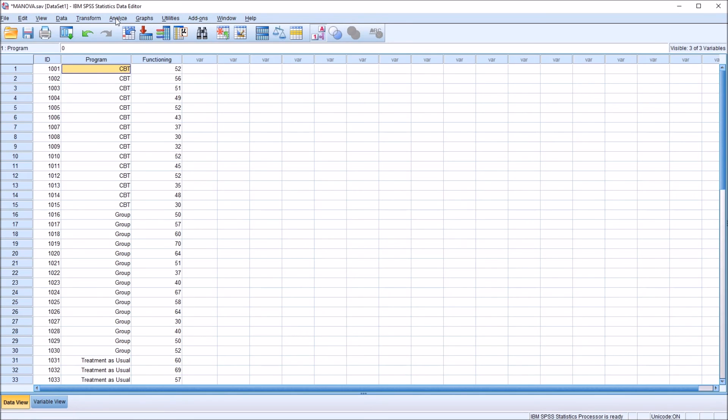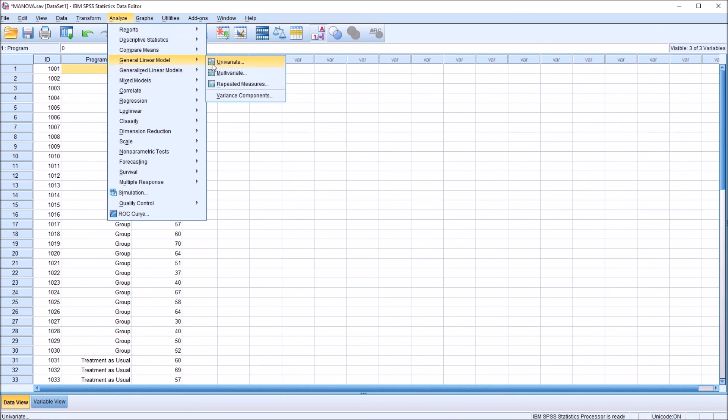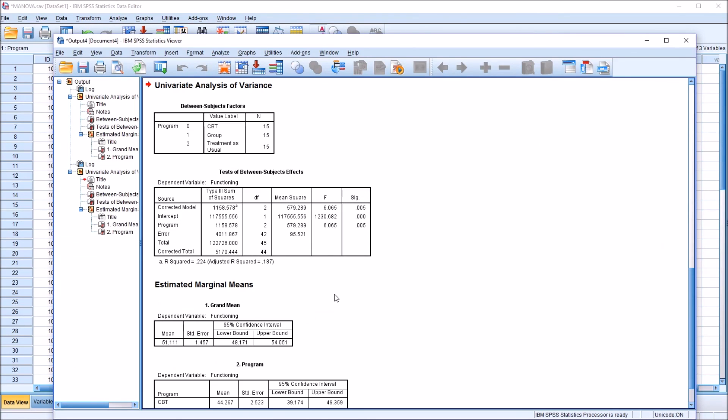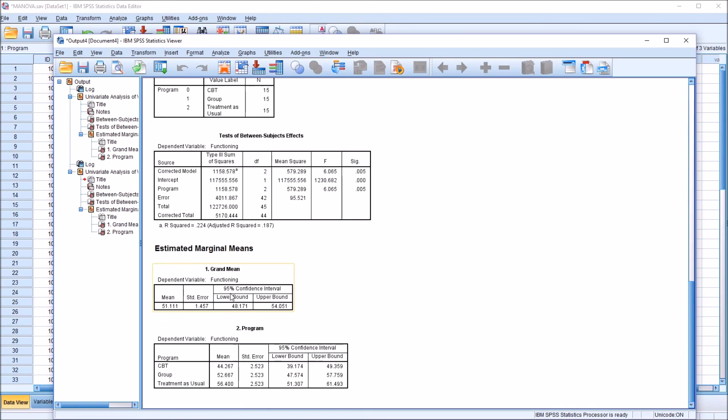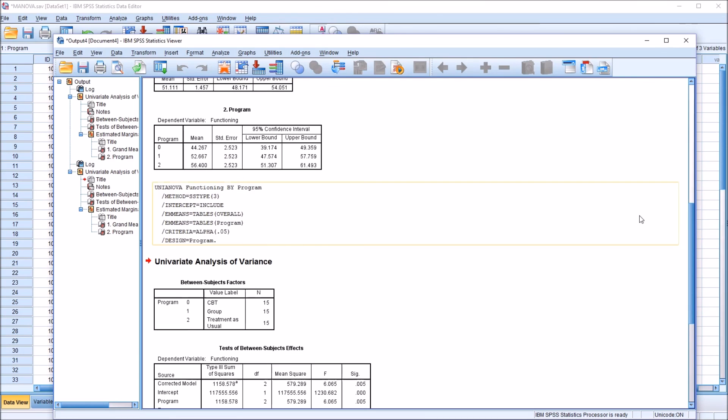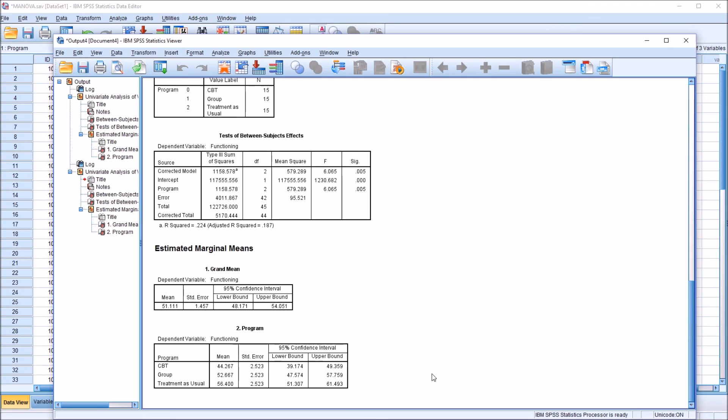So if I were to conduct that same analysis, go to General Linear Model, Univariate, and run the same ANOVA. And now we move down to the output in this program table. We can see we have CBT, group, and treatment as usual instead of the 0, 1, and 2 being displayed as we had in the original analysis.